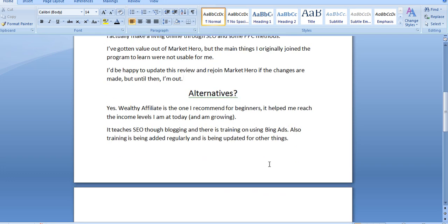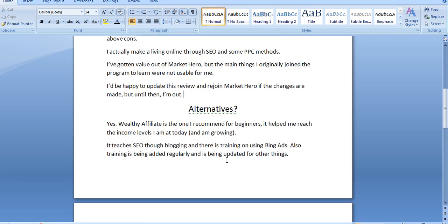So this leads me to explaining what the alternatives are to Market Hero. In my opinion, there is one and it's called Wealthy Affiliate. That is actually the program that I have been a member of for about 11 years. And it was the program that taught me to make a full-time income online.